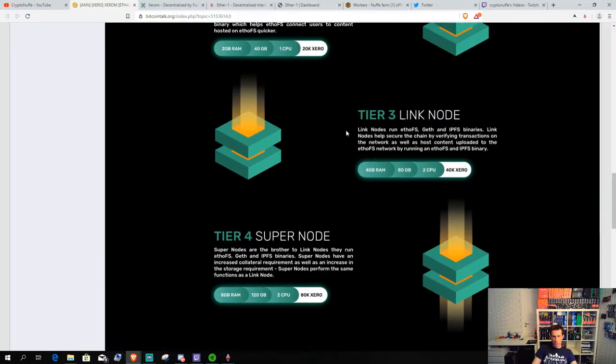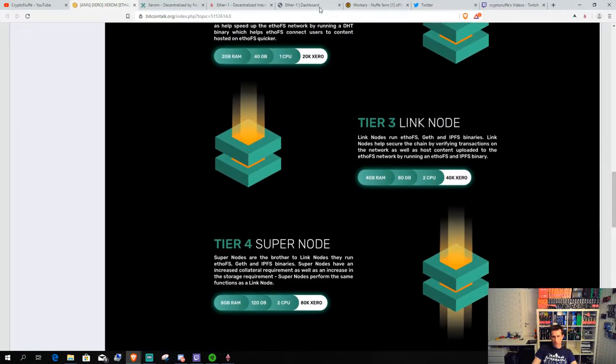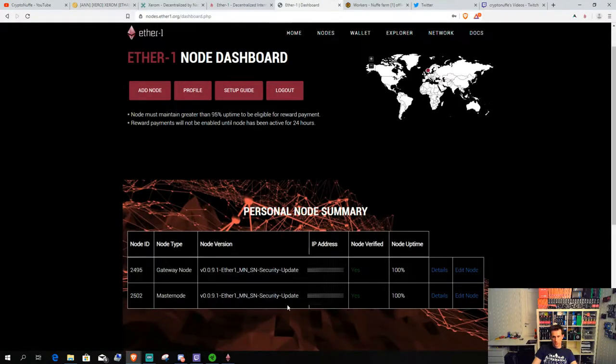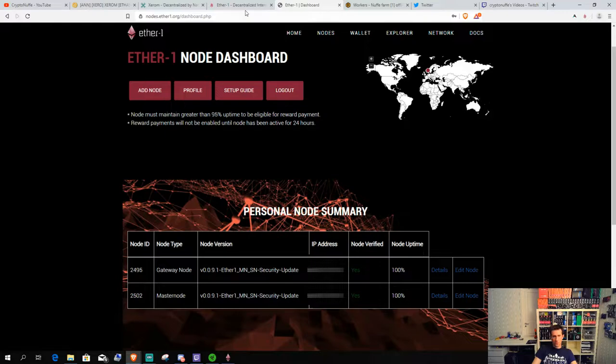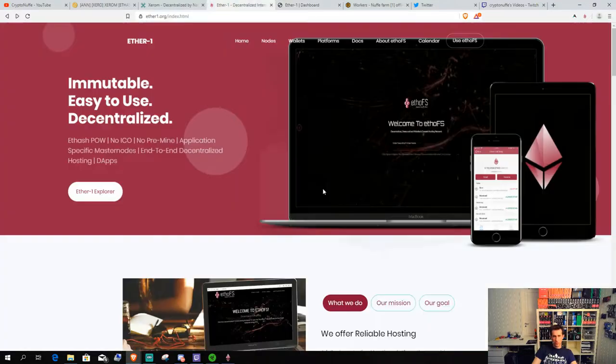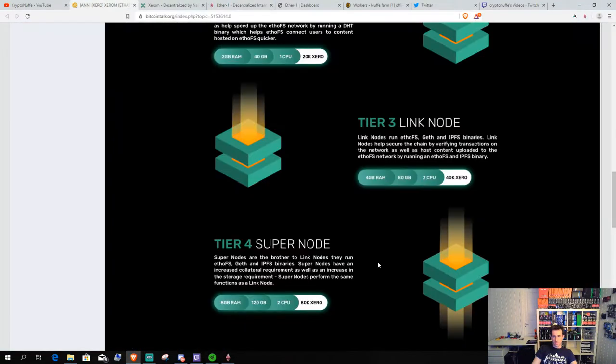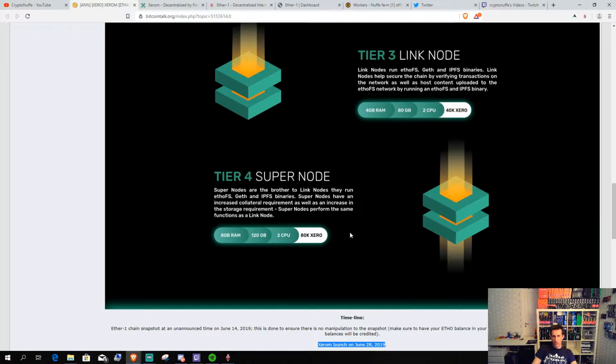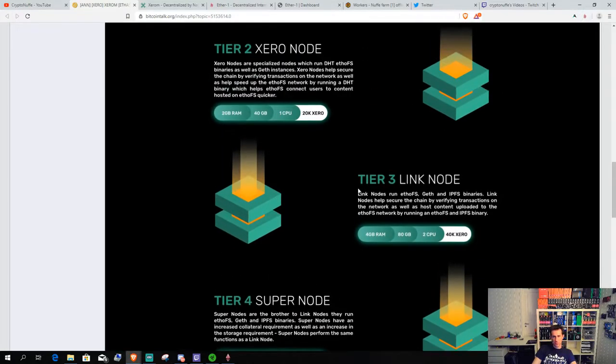For me, as I said, I have already two nodes on the Ether1. So, just the coins that I hold up in these nodes will get me enough coins to set up like a super node. So, I will probably do that when this chain rolls out.